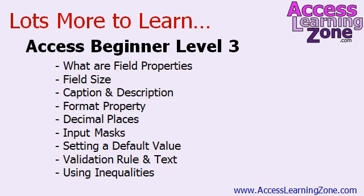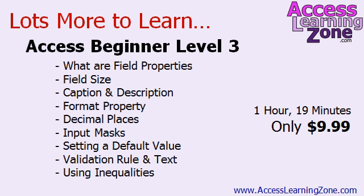Using the validation rule and validation text so you can set up specific types of data and ranges of values that can go into your fields and using inequalities. The full tutorial is over an hour long and it's only nine months.